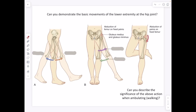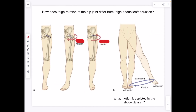The basic movements of the lower extremity at the hip joint: flexion going forward, extension going behind, abduction moving the thigh away, adduction moving the thigh towards the midline, and then internal rotation and external rotation.